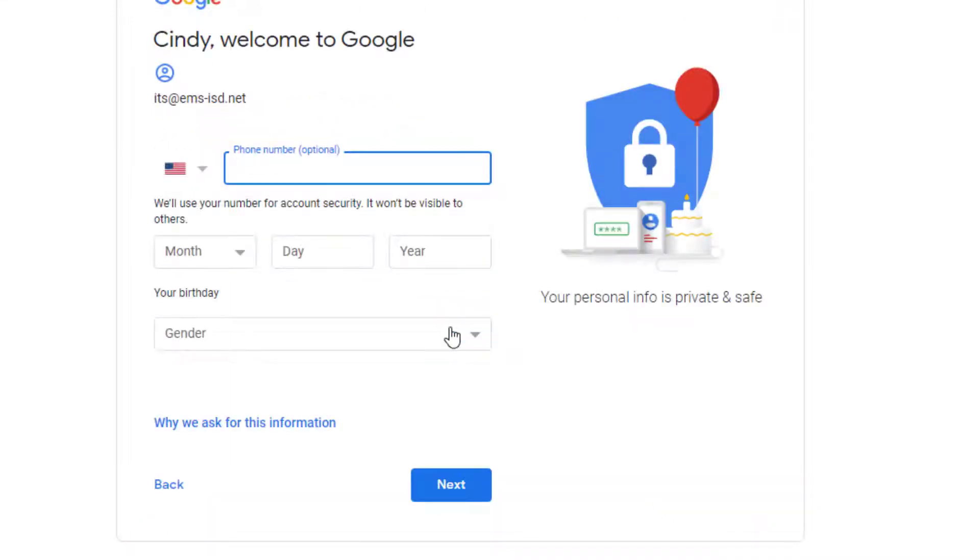It is a good idea to add a phone number. This way, if someone tries to access your account, you're going to get a text message letting you know.